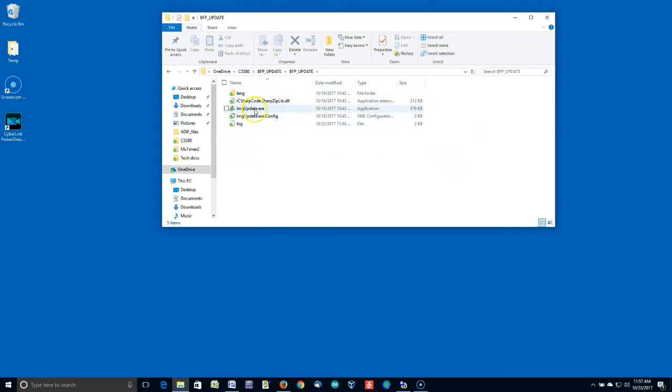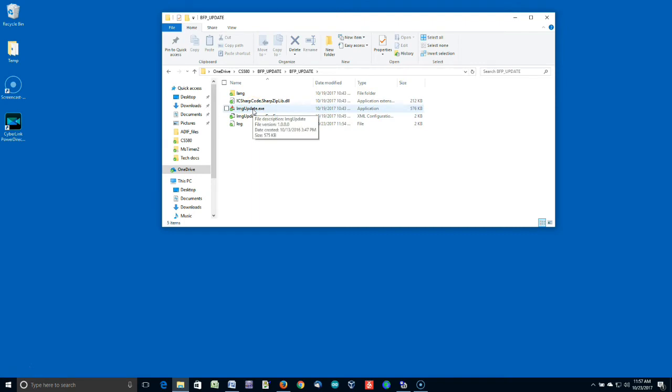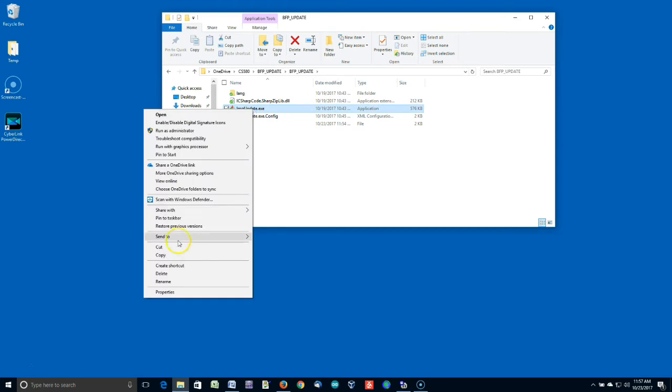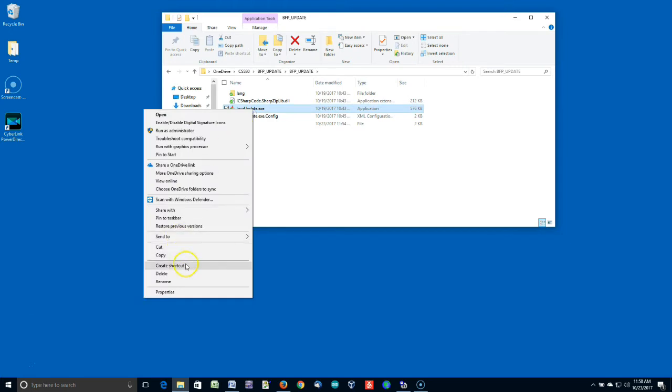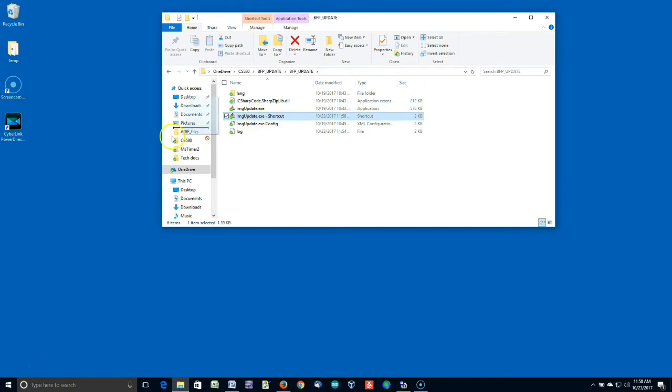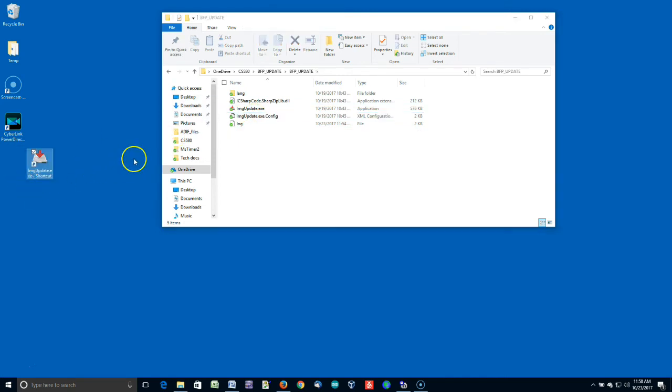Now, this one right here, image update.exe. In the instructions, they tell you to right-click on it, and select Create Shortcut. Now, if you are trying to do this in your program files, it'll say, Windows can't put a shortcut here. Do you want it on the desktop? And you say yes, it puts on the desktop. In this case, it created the shortcut, and all I did is I clicked it, and I dragged it to the desktop. So, that's all ready to go.